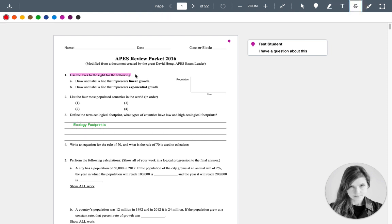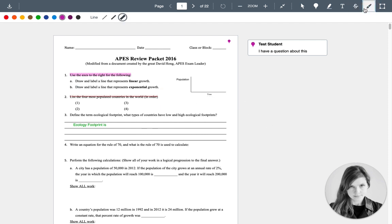You can strike through text. So if you were editing someone's paper, you could strike through it. You can use a paintbrush. So you can draw on this graph to show a trend.